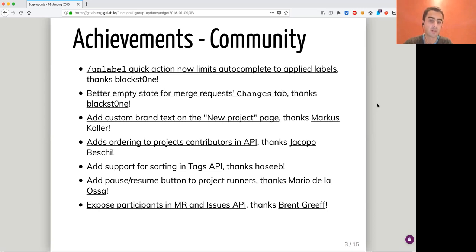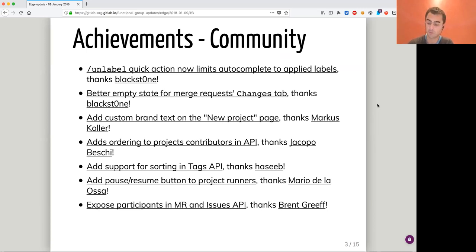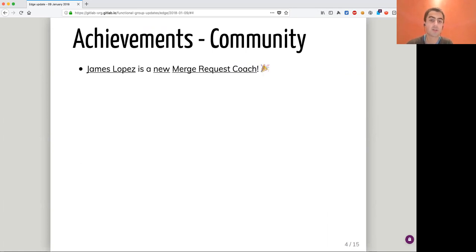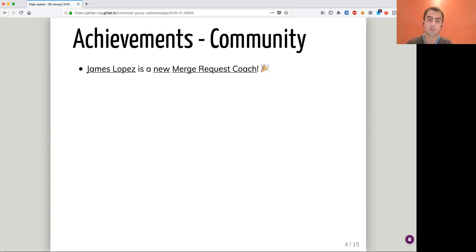The last one is to expose participants in issuables — merge requests or issues — in the API. That will be really useful. So that was for the community contributions. Also on the community side, we know that James Lopez from the team is now a new merge request coach. He will help crushing the backlog of community contributions we have. Thanks James and welcome.